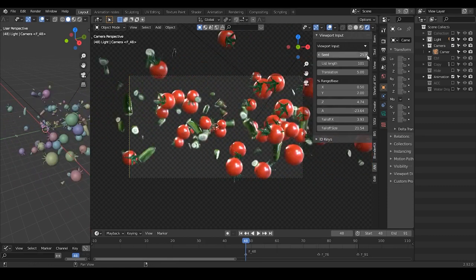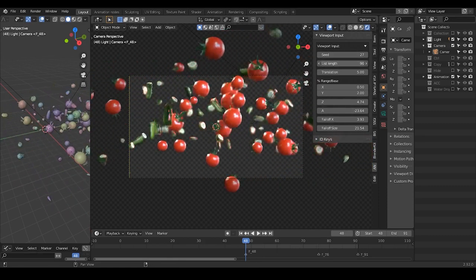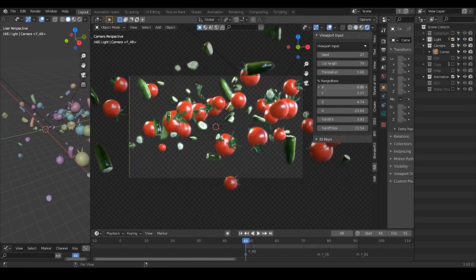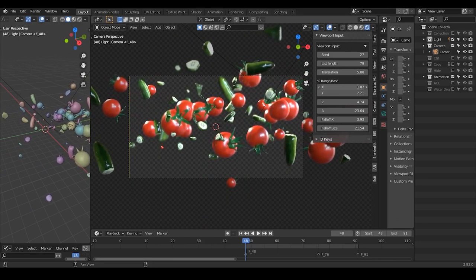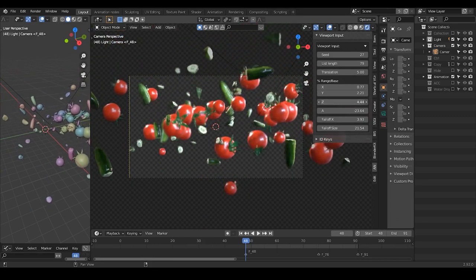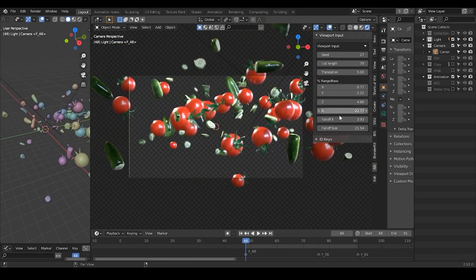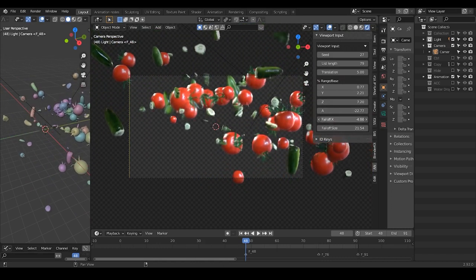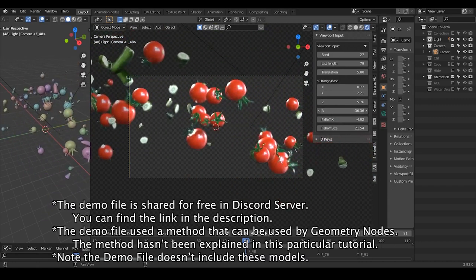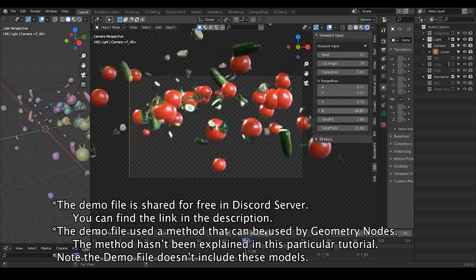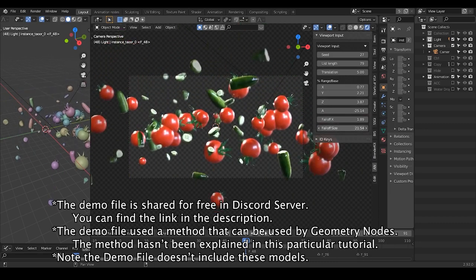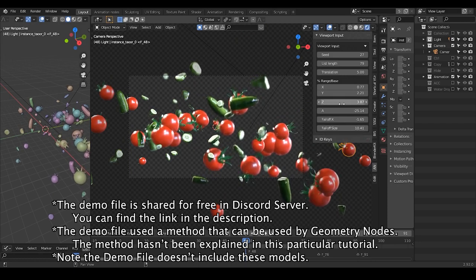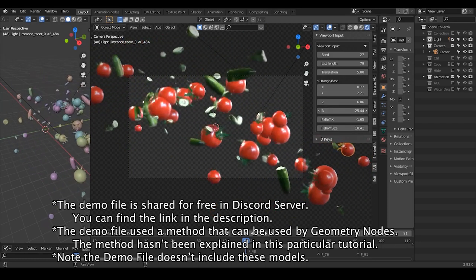There are many ways that you can achieve this animation, including methods that can be used in geometry nodes. Today, however, we are going to talk about animation nodes, which I think is kind of easier to use, and specifically using an approach that cannot be done with geometry nodes so far. The demonstration used a method that won't be discussed in this tutorial. If you would like to study this method and use it in geometry nodes, the file is provided for free in the Discord server, whose link can be found in the description. So let's start.